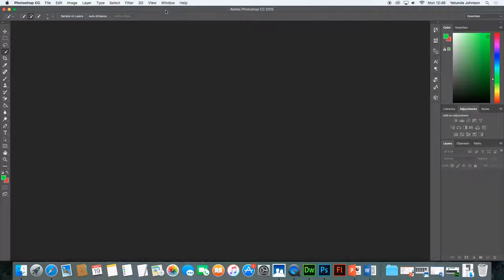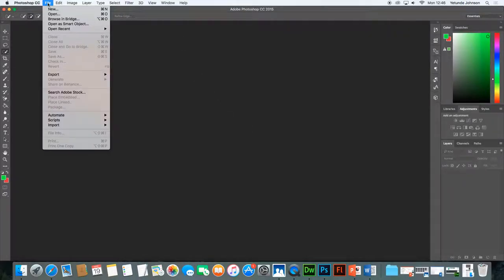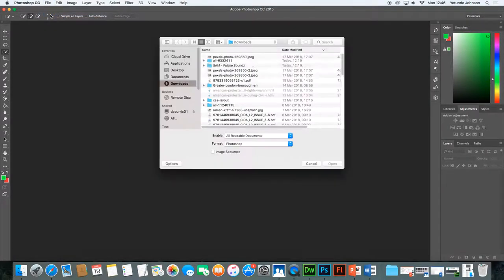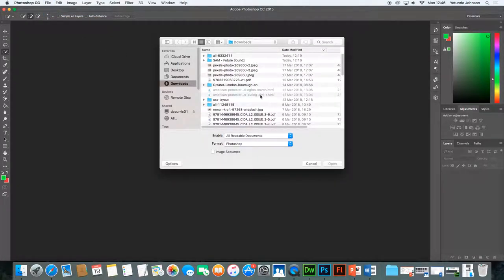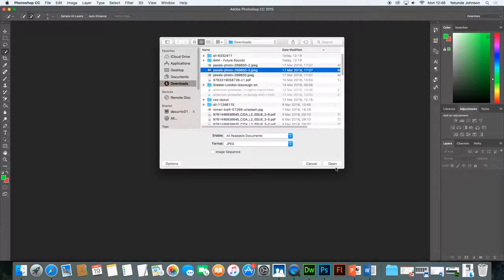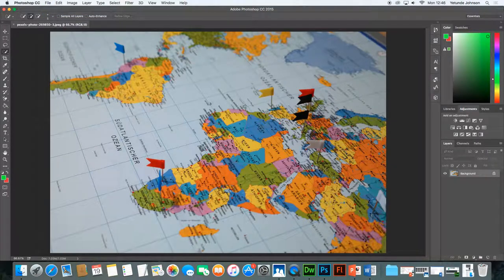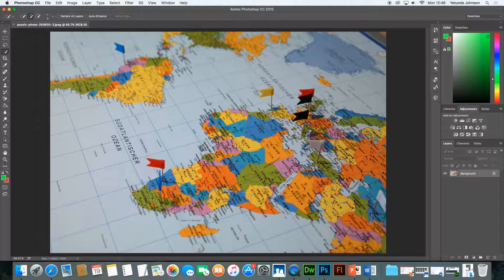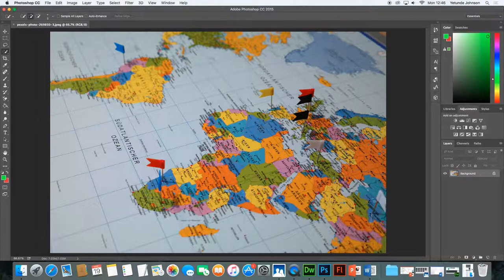Now make sure you're in Photoshop and open up the image you want to highlight the areas on. So I've downloaded some images. I'll open it up. Now this is the image I want to highlight, maybe Nigeria and Sudan.